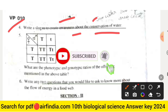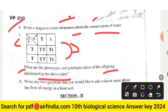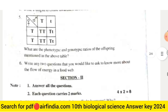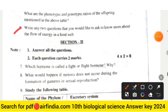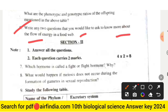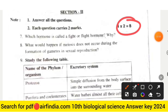Question 5: What are the phenotypic and genotypic ratios of offspring mentioned in the above table? Question 6: Write any two questions you would like to ask to know more about the flow of energy in a food web. Section 2 is eight marks — answer all questions, two marks each.